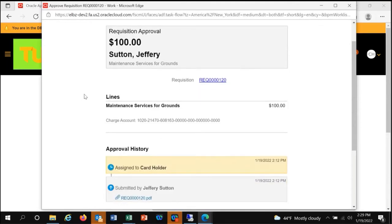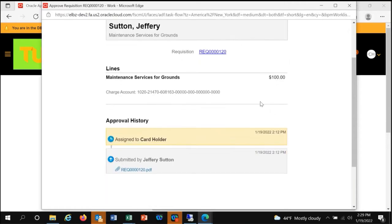It also gives you the distribution lines so you can check to make sure that the accounts are proper and the item is being charged to the correct department.